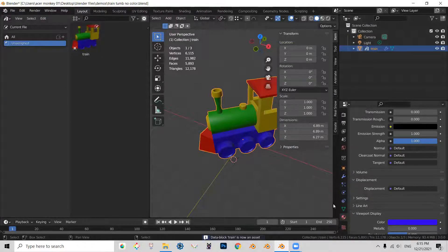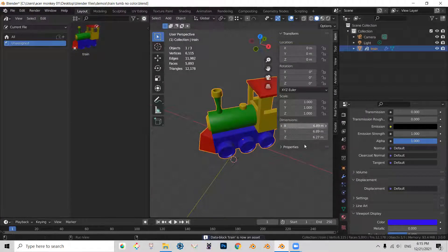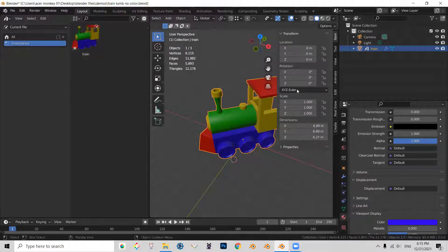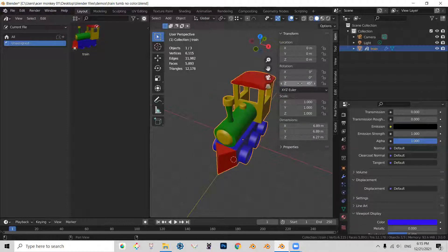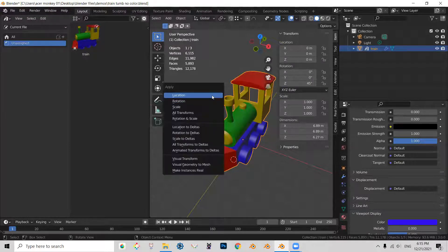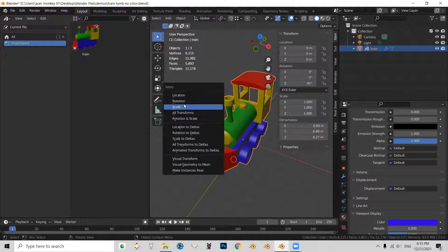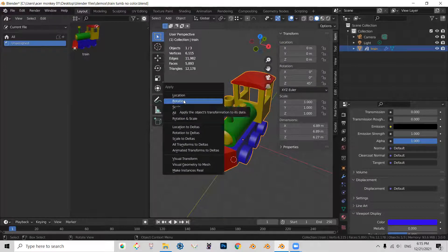So now the train is turning a lot better. So what we can do, we can go back to 45 again, Ctrl+A, apply.